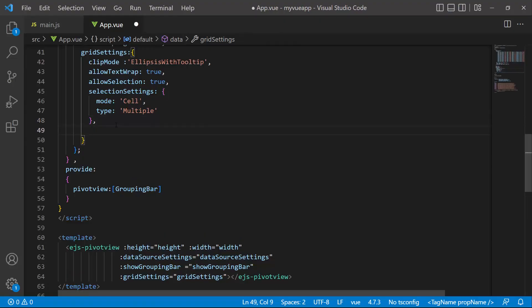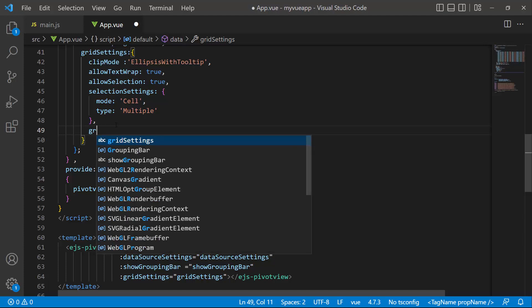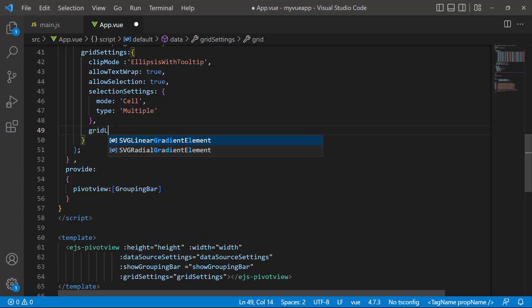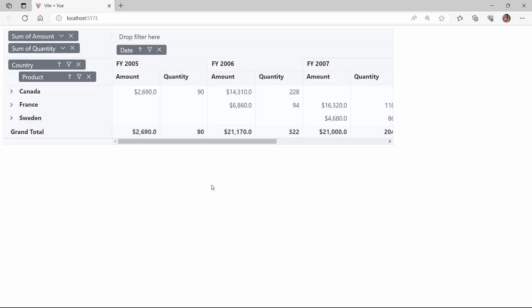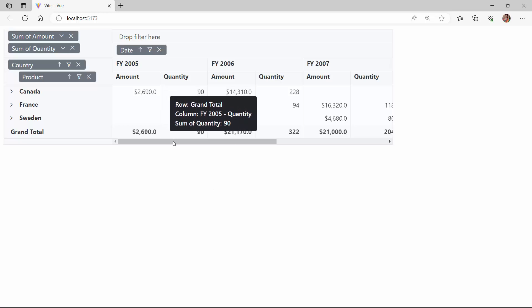To display only vertical grid lines, I set the grid lines property to vertical. See, the pivot table is rendered only with vertical grid lines.